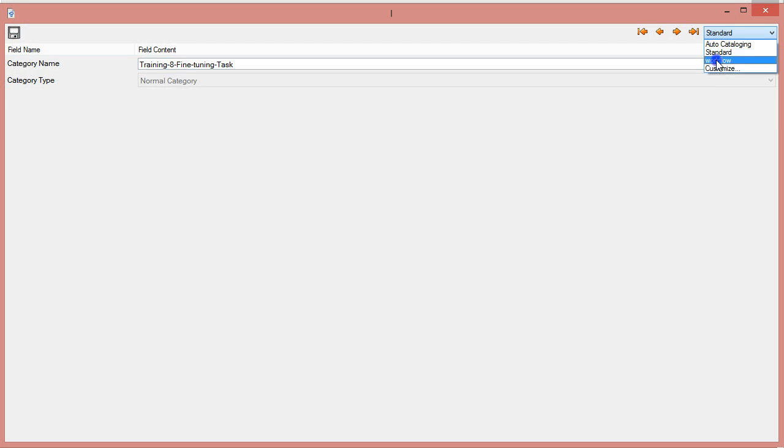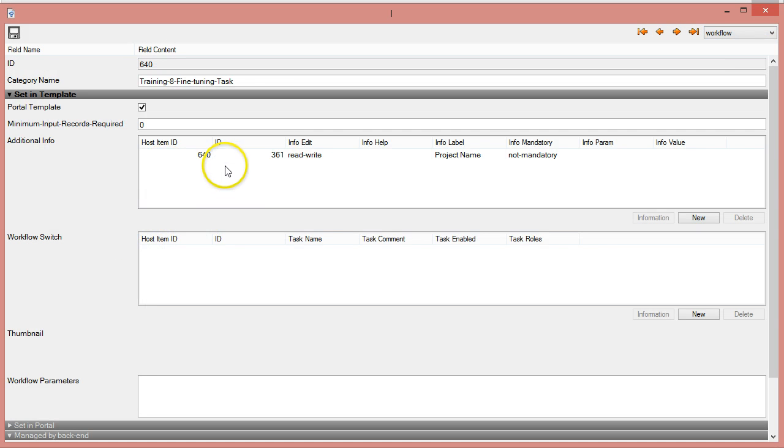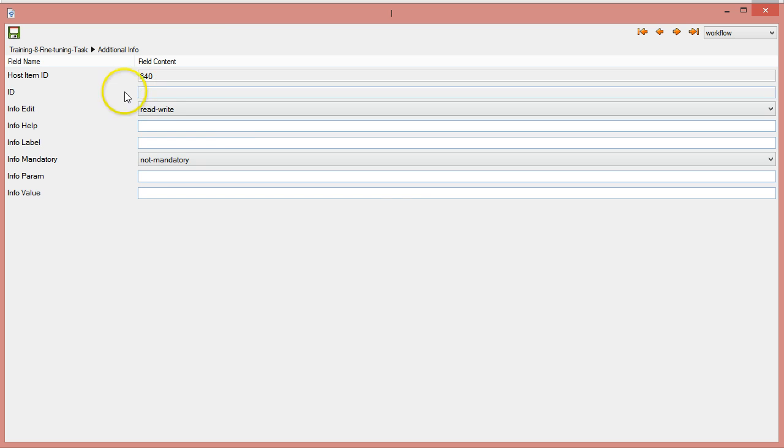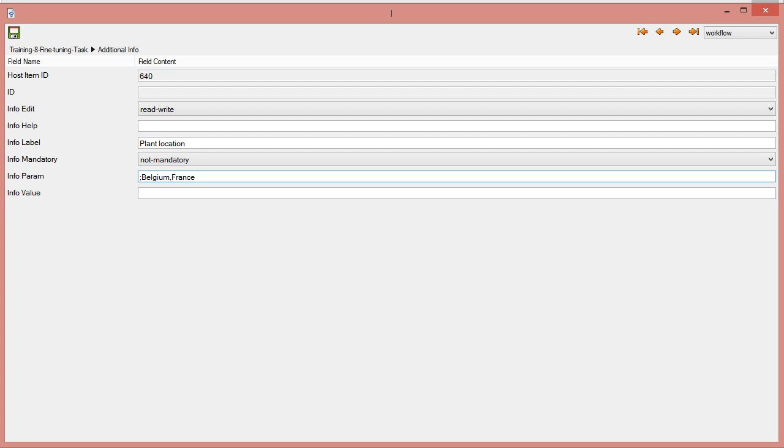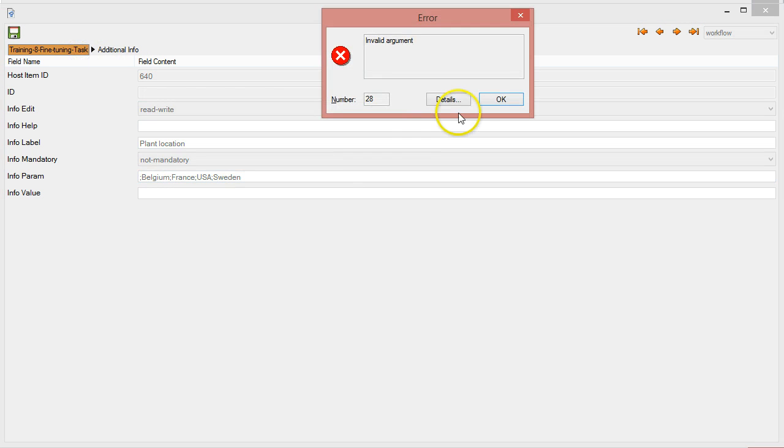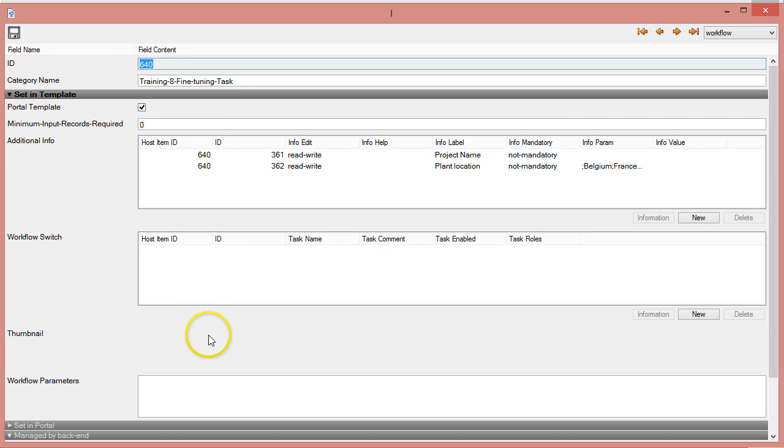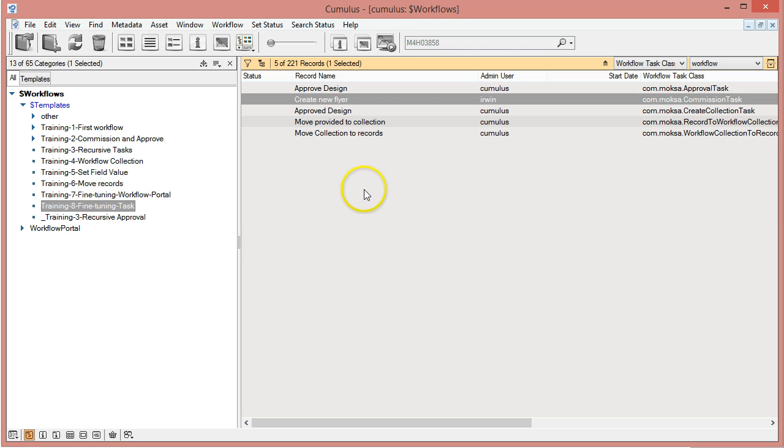It's a very annoying bug but there's no way around it at this point. So I can redo that and I can say plant location, and here I can add Belgium, France, USA, Sweden. And now I'm gonna click here, I get the error but I can save it now. Annoying but it works with the workaround.